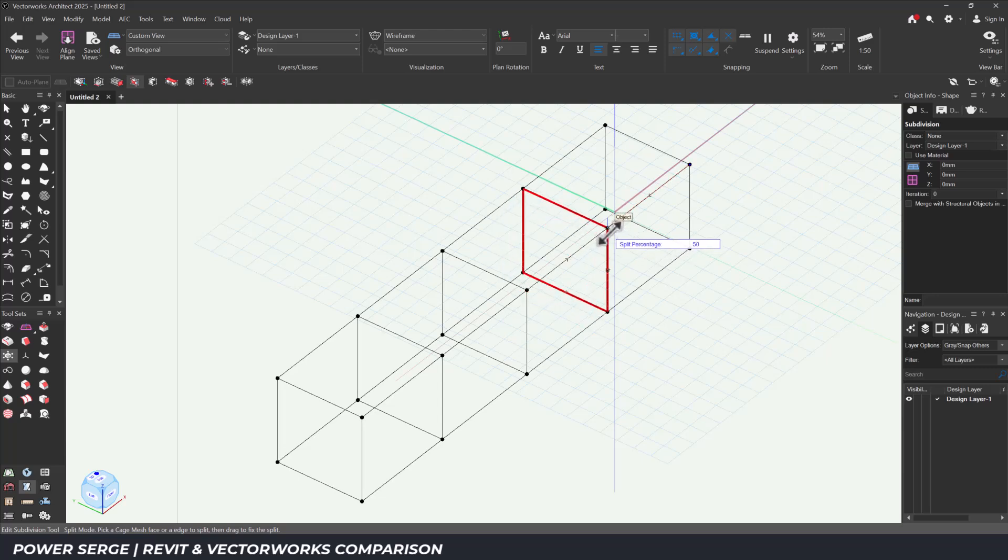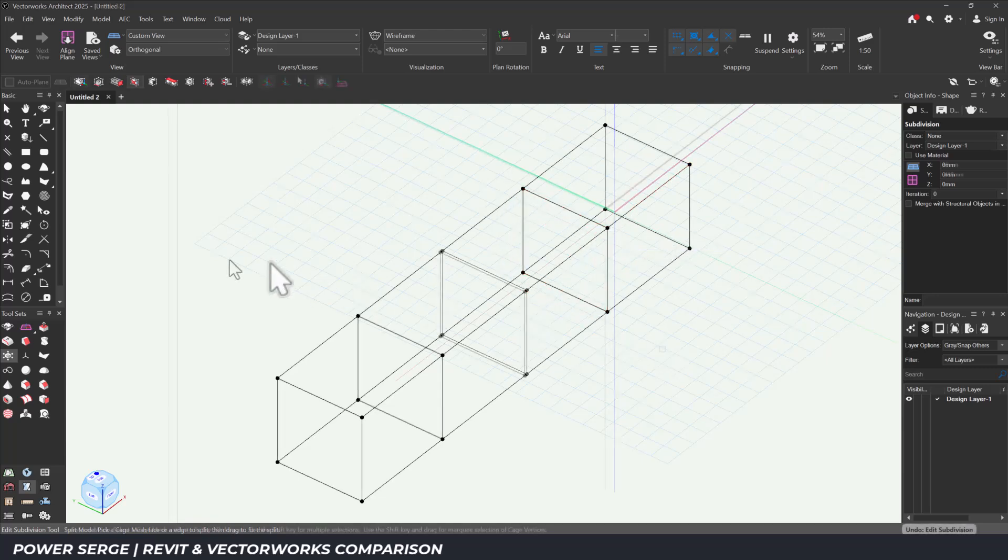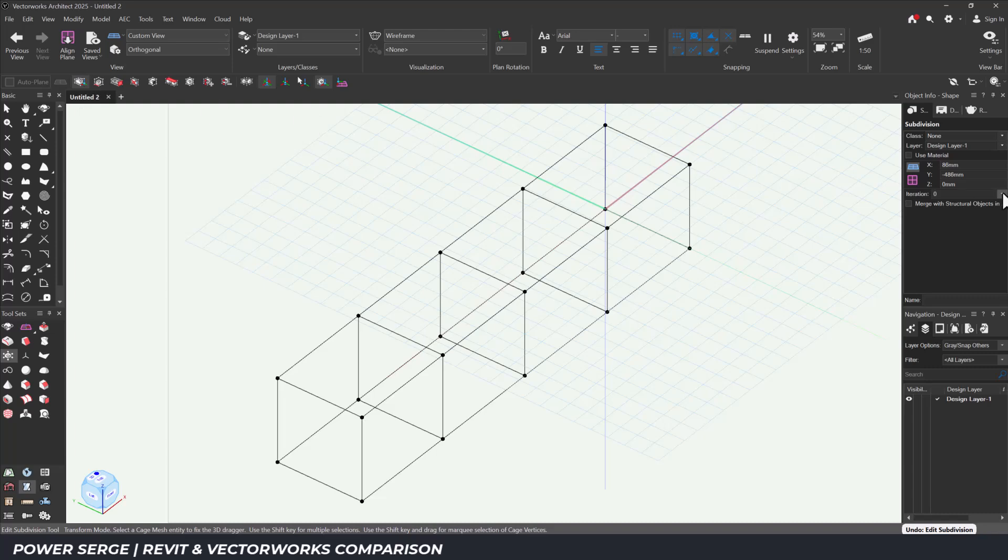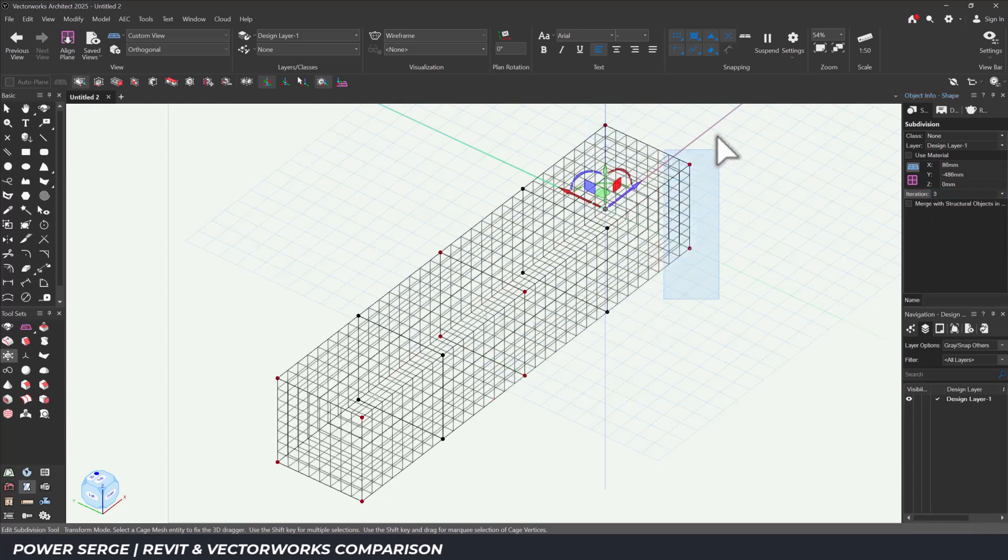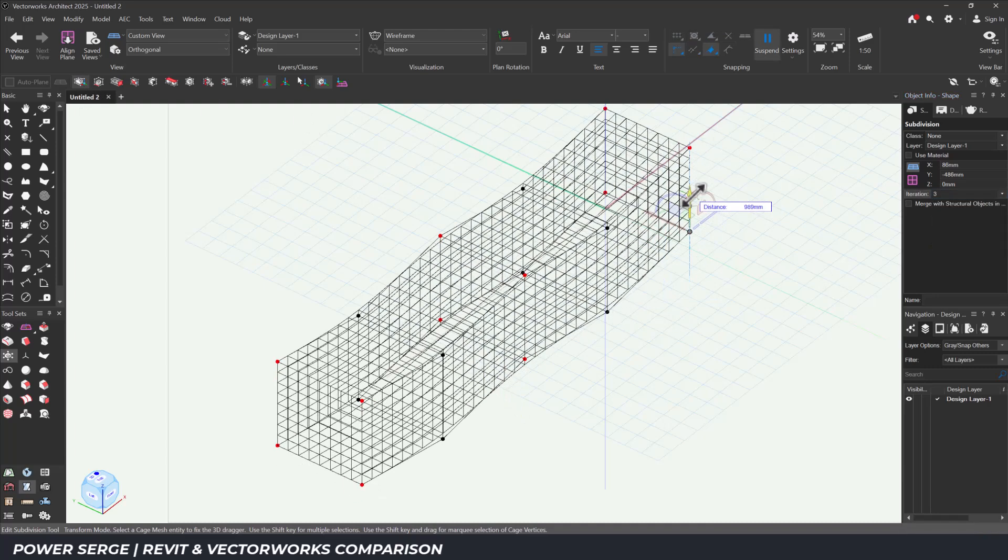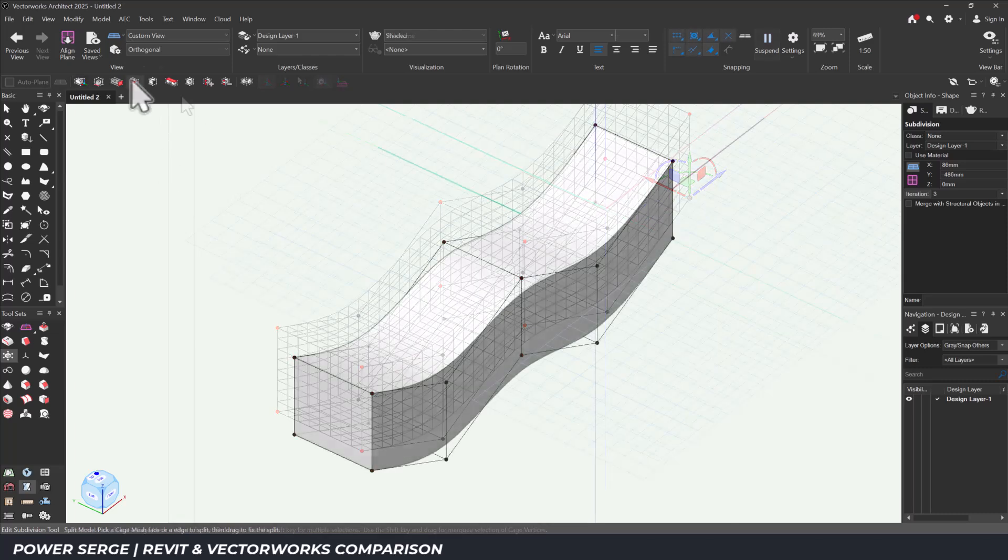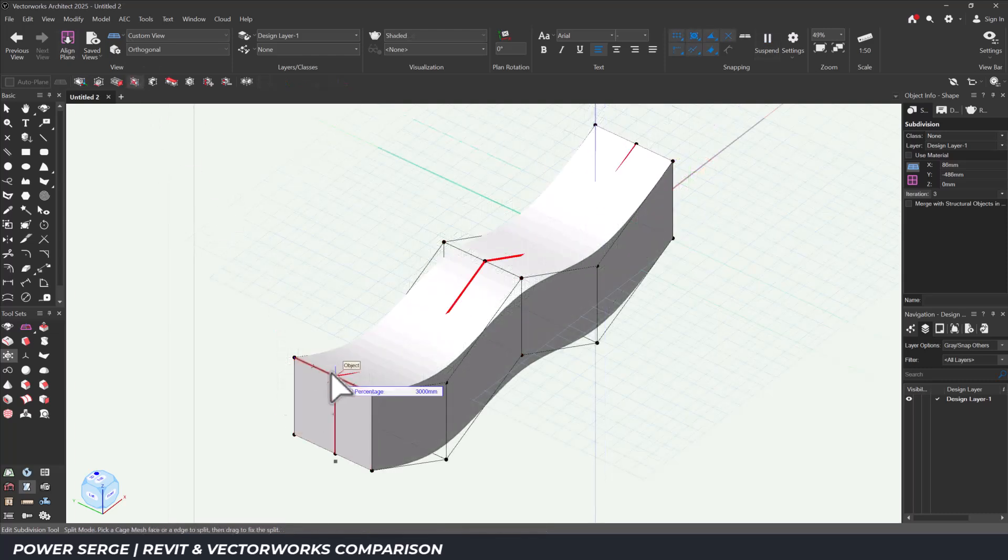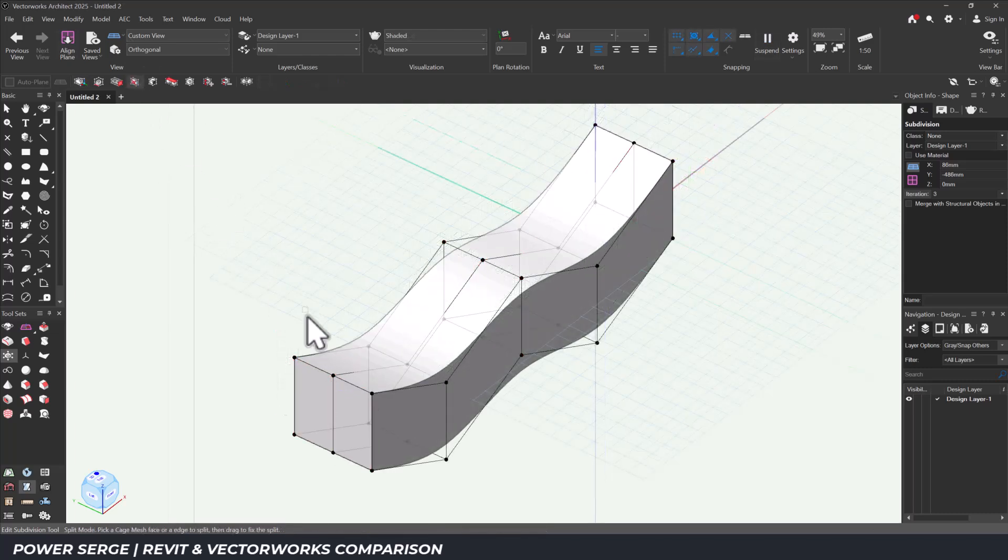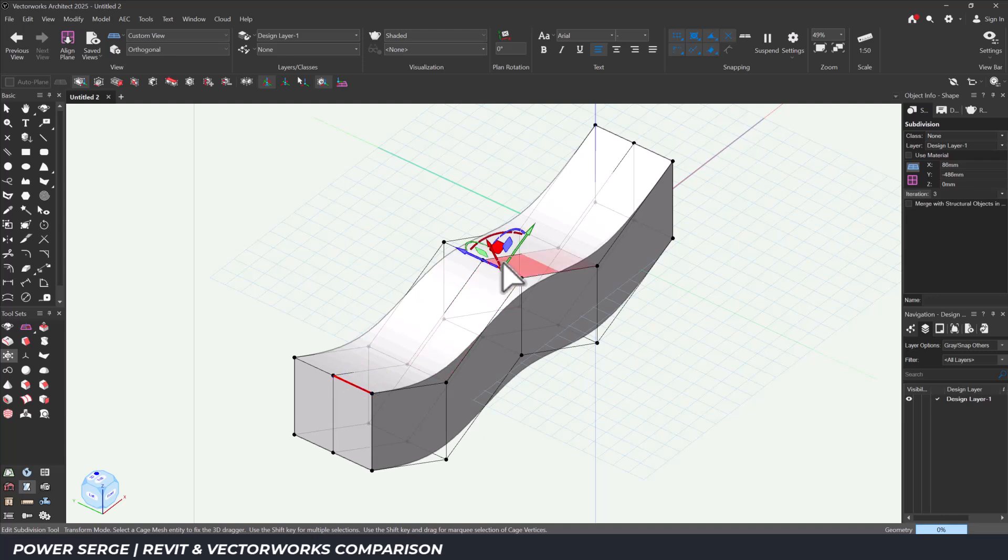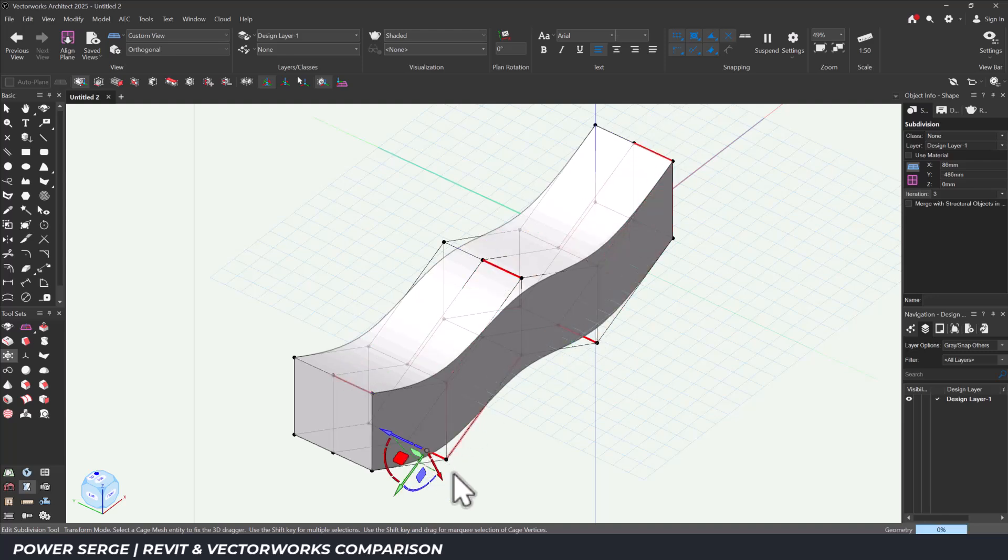It's not parametric in the traditional BIM sense. It's sculptural. For a project like Mediopadana Station, this approach makes perfect sense. The building isn't defined by orthogonal geometry or rigid grids. It flows, it rises and falls in a sequence of sweeping rips like a frozen wave rolling across the platform.